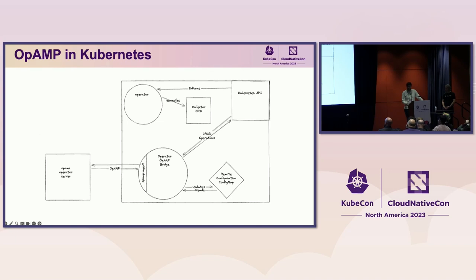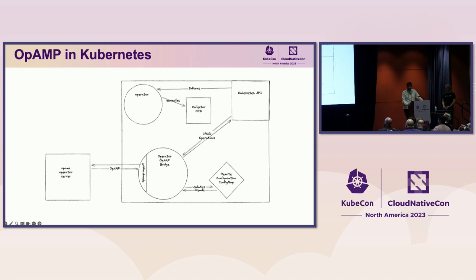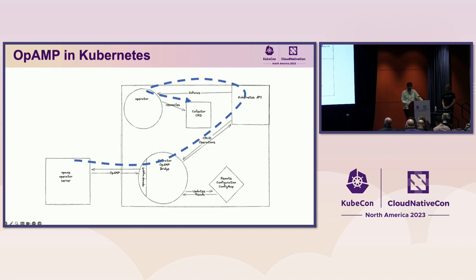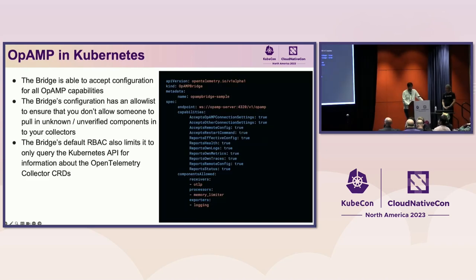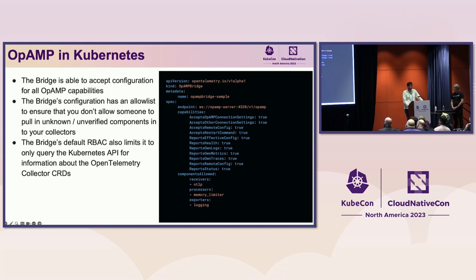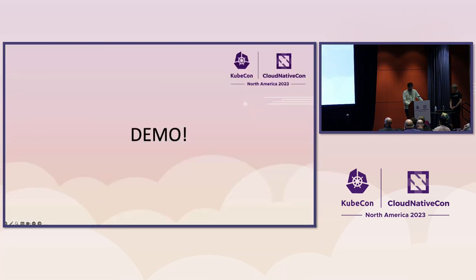The bridge sits in your Kubernetes cluster and acts as a supervisor that reports on the expected configuration and current health of your collector pools. The bridge queries the kube API using the Otel operator's collector resource to get the status and health of each pool you run in that cluster. You can even use an OpAMP server to remotely configure your collector pools. Recall that scenario I mentioned where you needed to immediately sample traces from a noisy application. Through the bridge, you're able to add in that sample configuration in as little as one second. Your operator's server sends it to the bridge and then the bridge simply applies it via the kube API. The bridge is able to accept configuration for all of your OpAMP capabilities that Andy talked about earlier. The bridge also has an allow list to ensure that you deny any unknown or unverified components in your collector. The bridge's default RBAC also limits it to only query the kube API for information about the Otel collector CRDs. Now time for a quick demo.